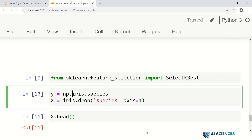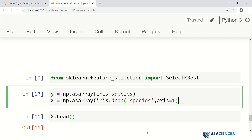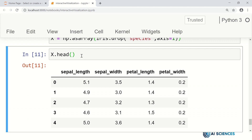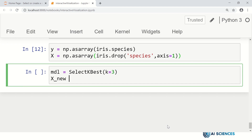From sklearn.feature_selection import SelectKBest. We can apply this model, where y equals iris.species and x equals iris.drop('species', axis=1). We can further convert these to numpy arrays. Now we can select certain features from x — let's say we select three features. Our model is SelectKBest picking three best features, and x_new equals mdl.fit_transform(x, y).